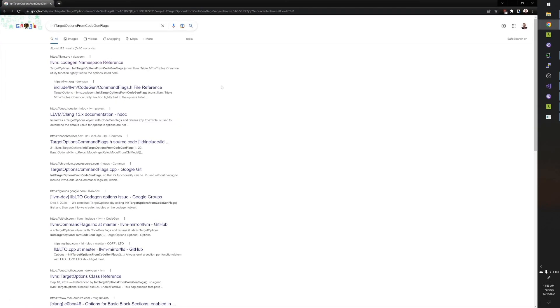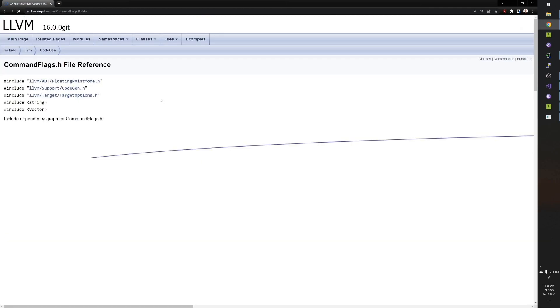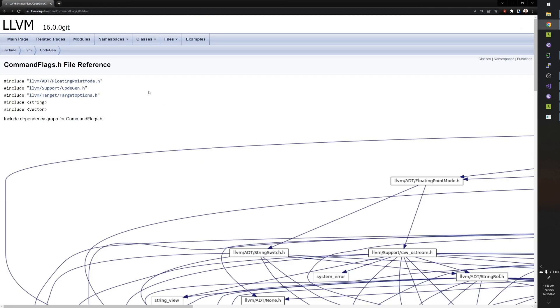From code gen flags. Is that what we were looking at?